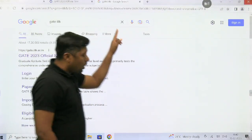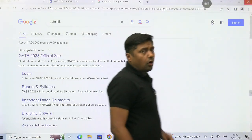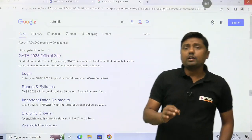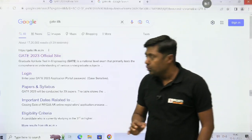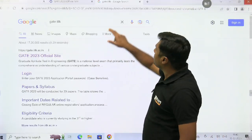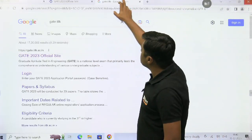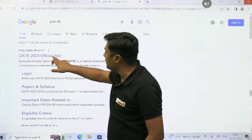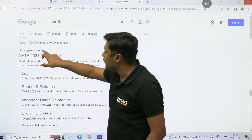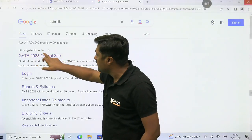Go through the official website of IIT Kanpur. You can search here. This is the GATE 2023 official site.